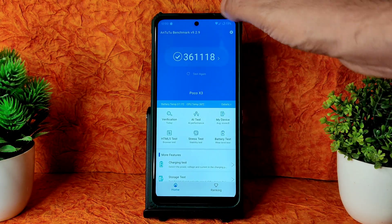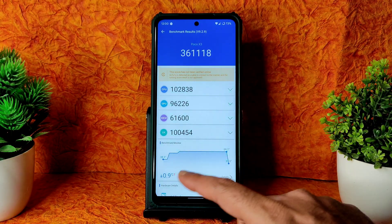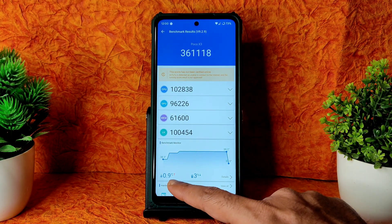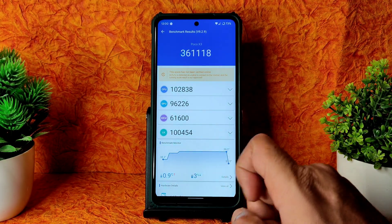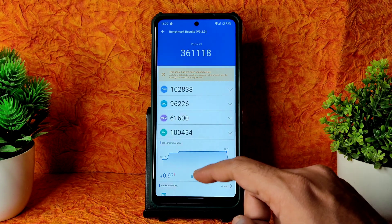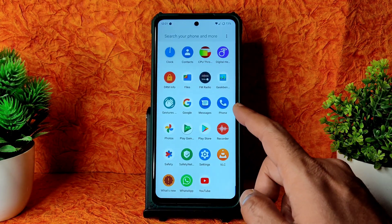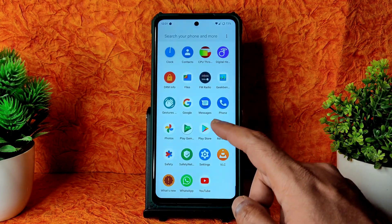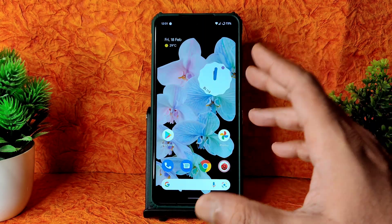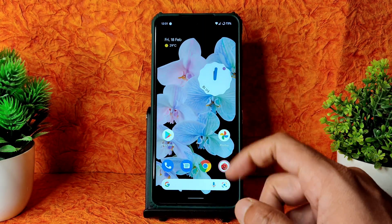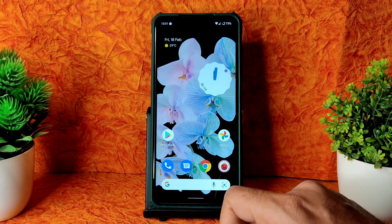Coming to AnTuTu benchmark results, you get 361,000. The temperature rise is just 0.9 degrees Celsius and only 3% battery drainage was noticed during AnTuTu testing. This is the app drawer and home screen look, and there are widgets available.